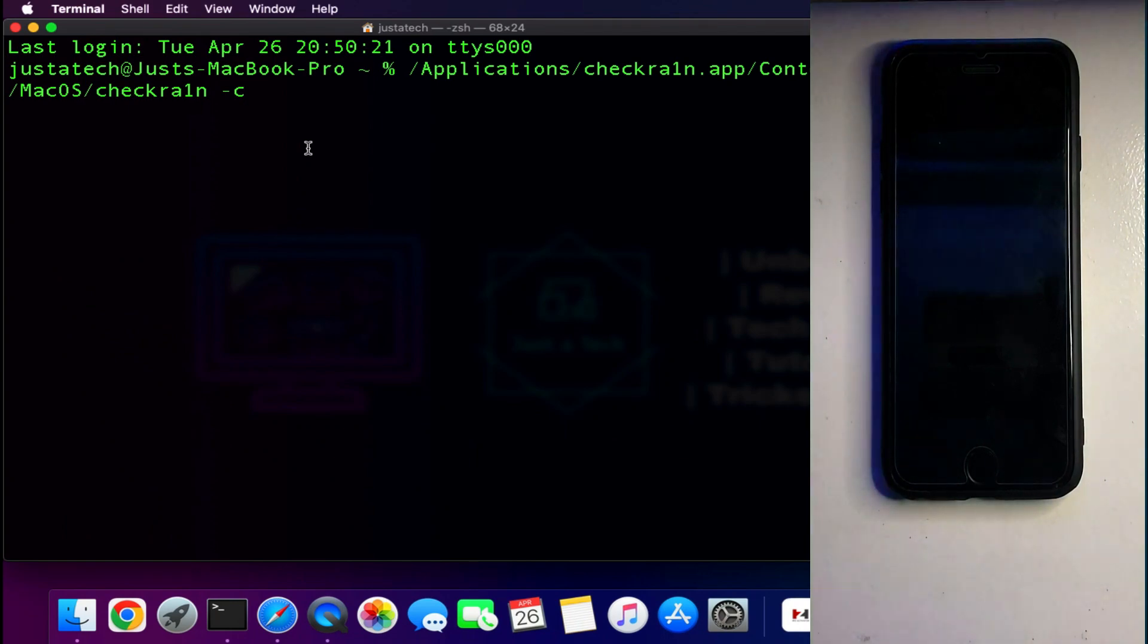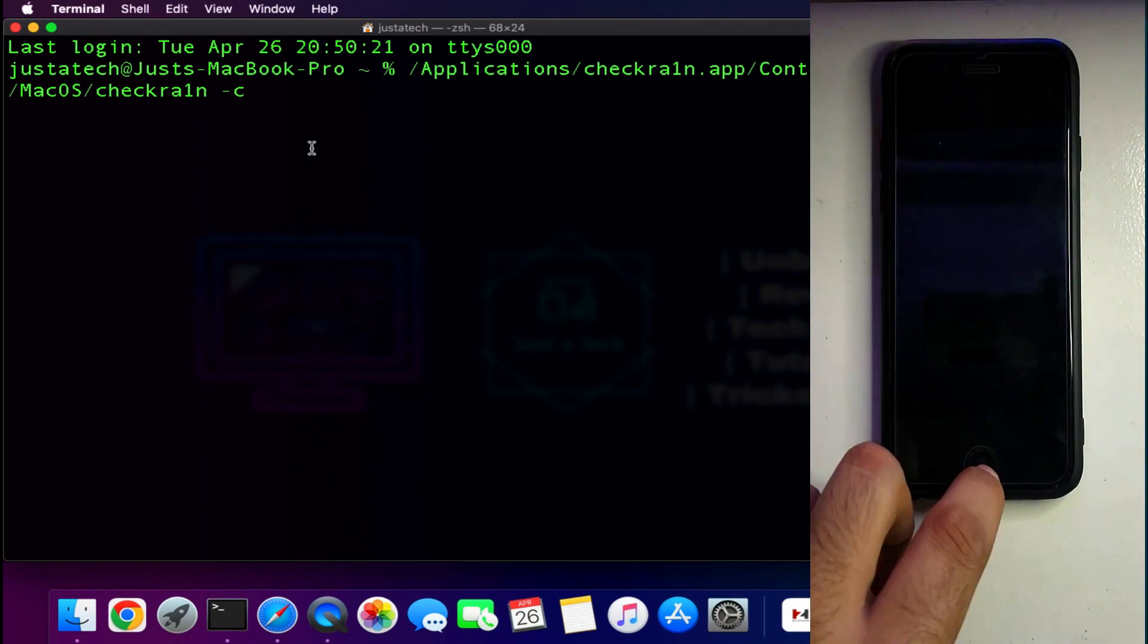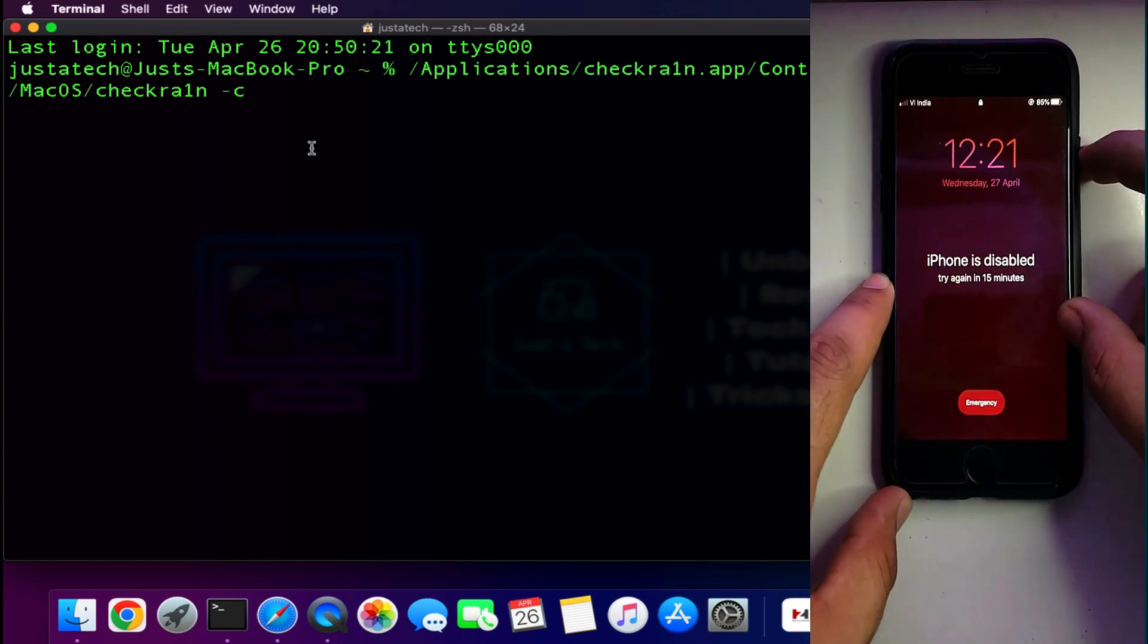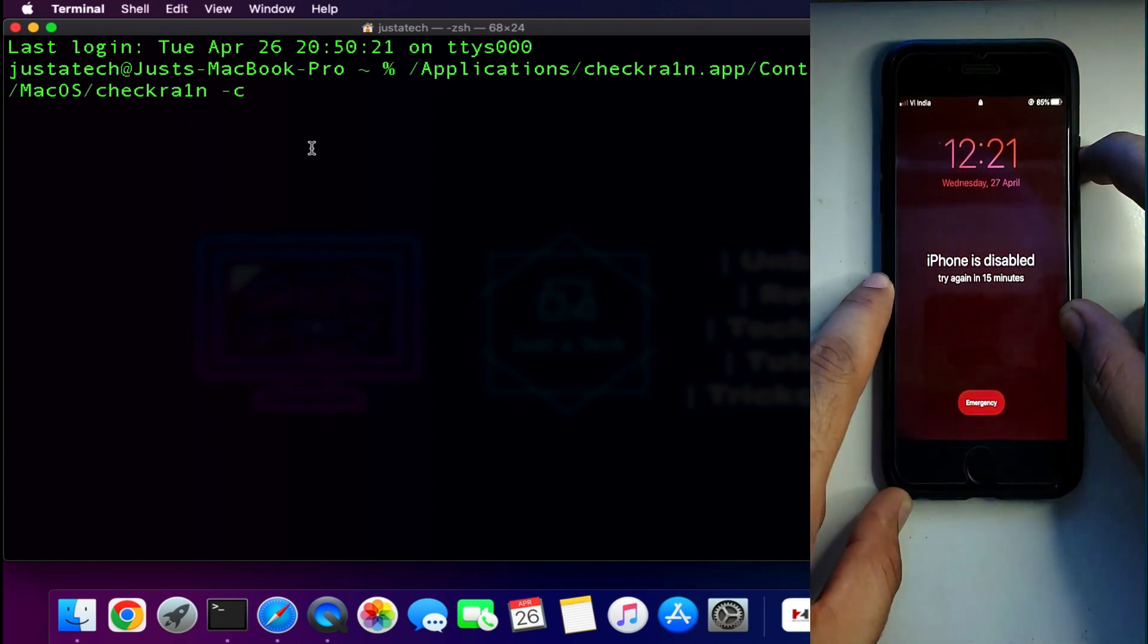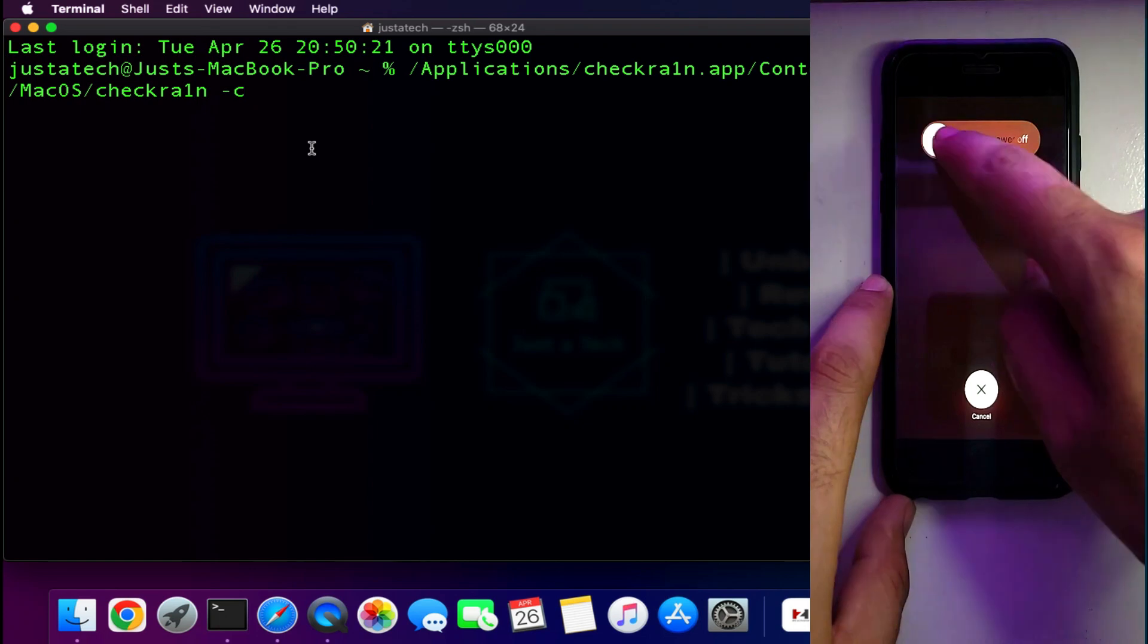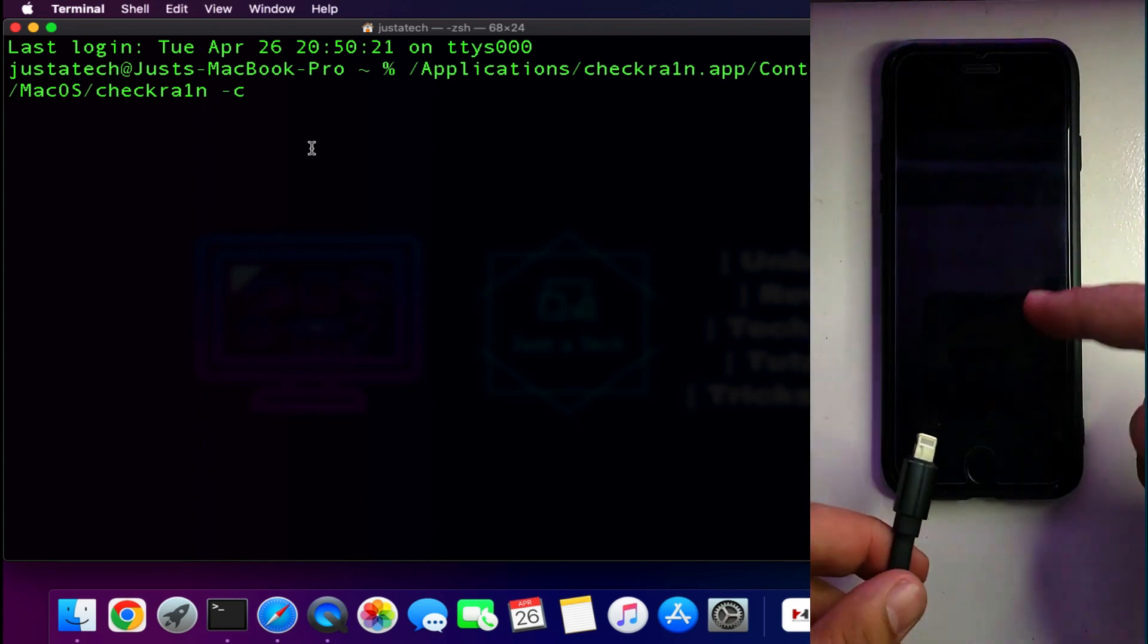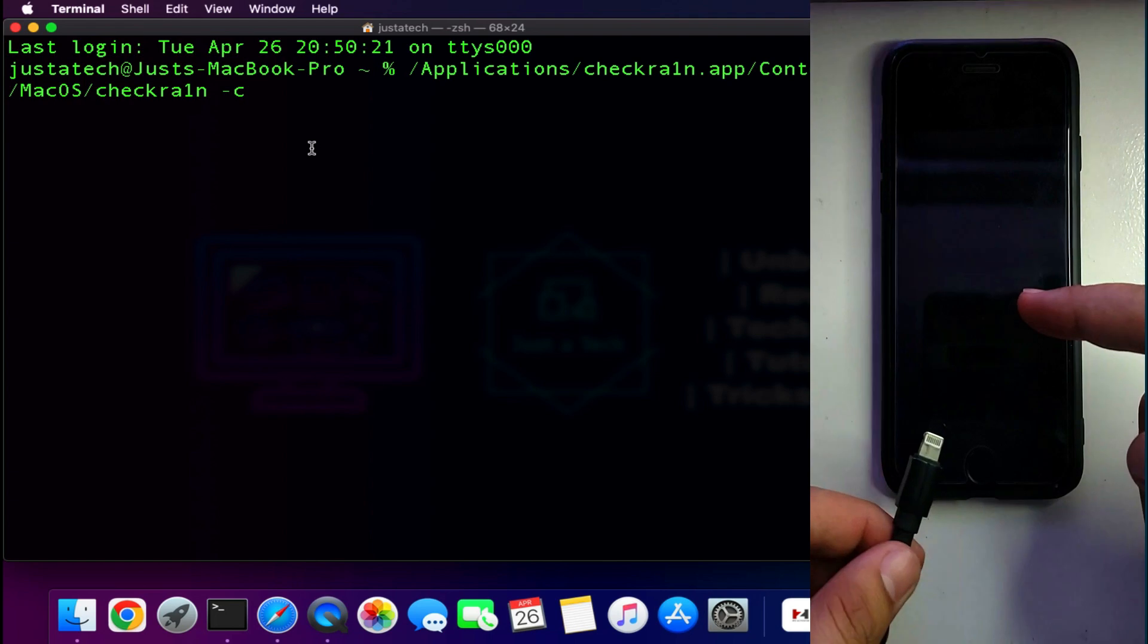To jailbreak, first you need to put your device into the DFU mode to proceed. The DFU button combination might be different for your model, so you can check on the internet. You will get the right button combination for your device.